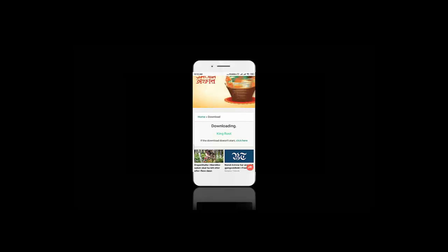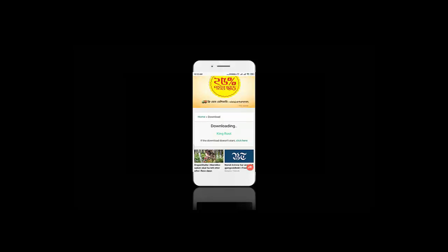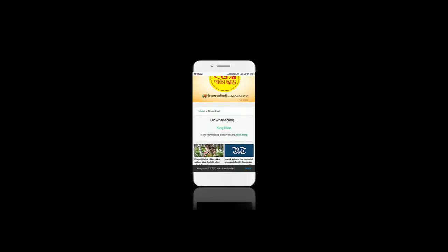After download, install it on our phone. We just successfully downloaded KingRoot on our phone. Now let's install it.